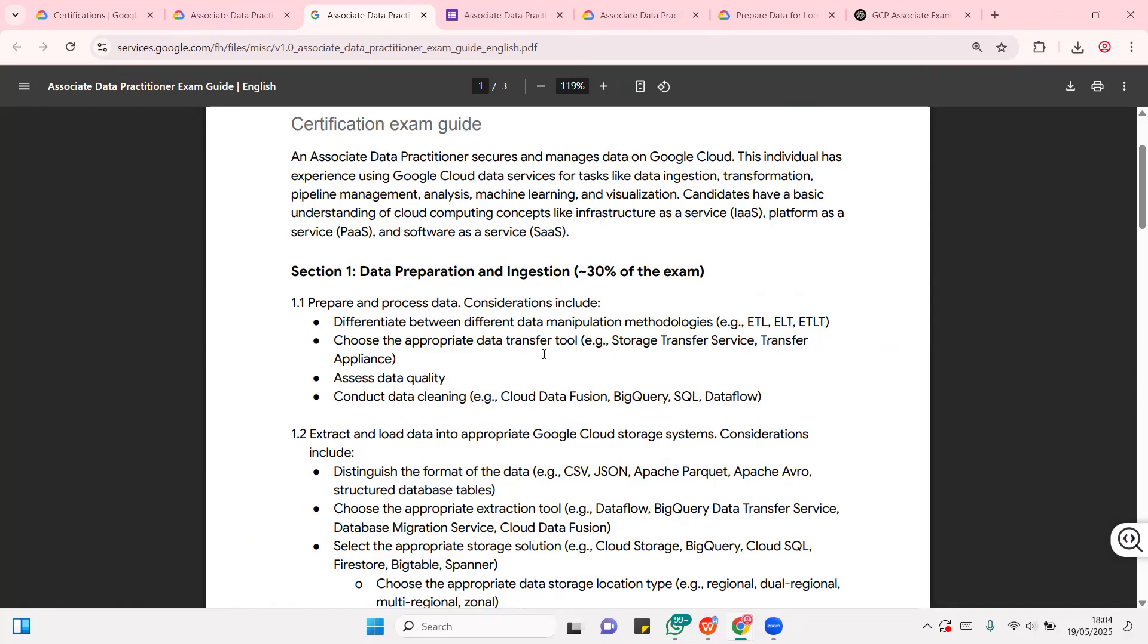Of course, you're going to learn about all of the data storage services. How do you transfer data from one point to the other? And of course, you can use data cleaning tools like Cloud Data Fusion, BigQuery. This is a visualization analytics service also. SQL for querying your data. And of course, Dataflow.